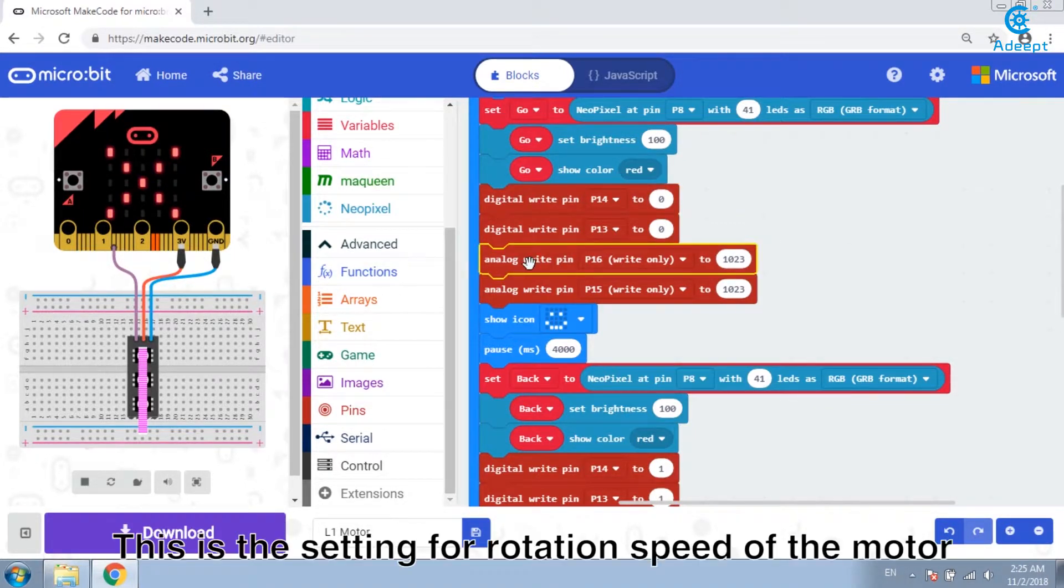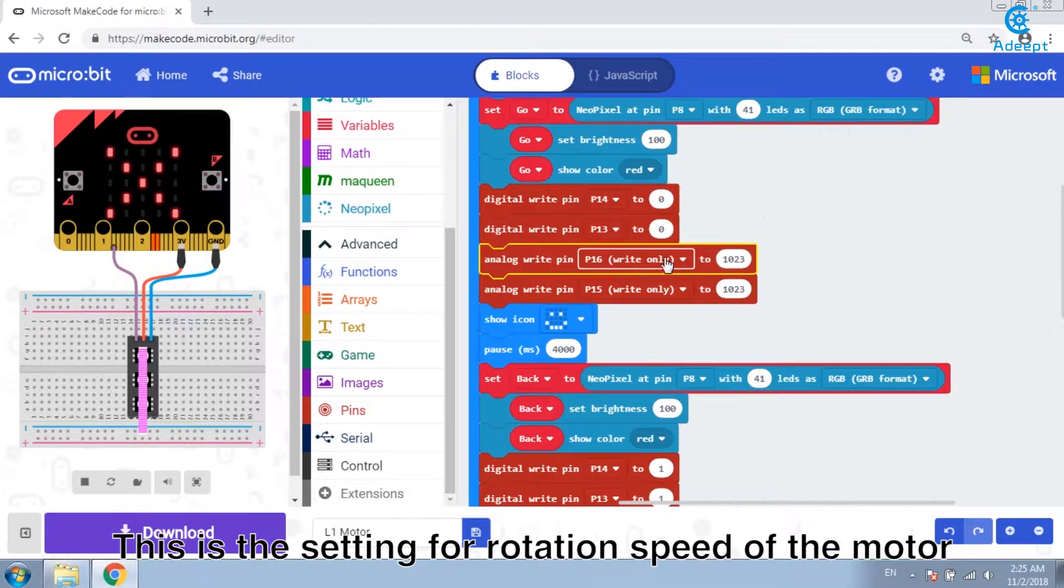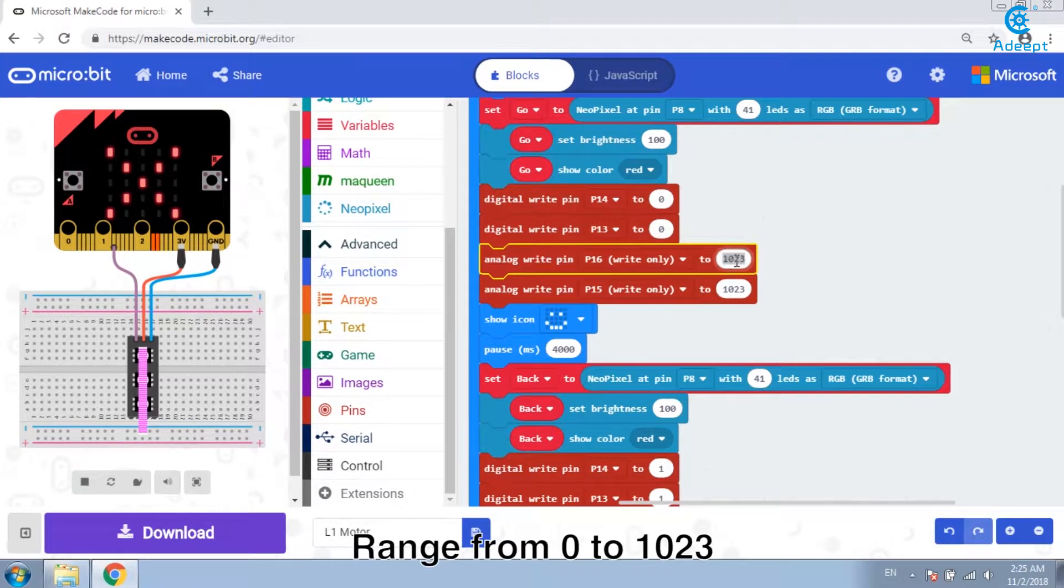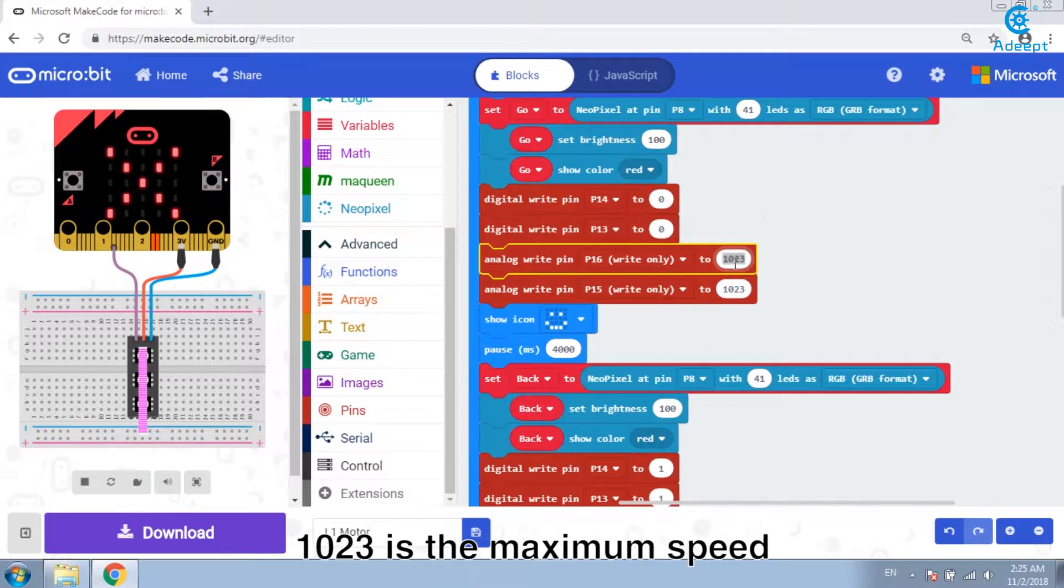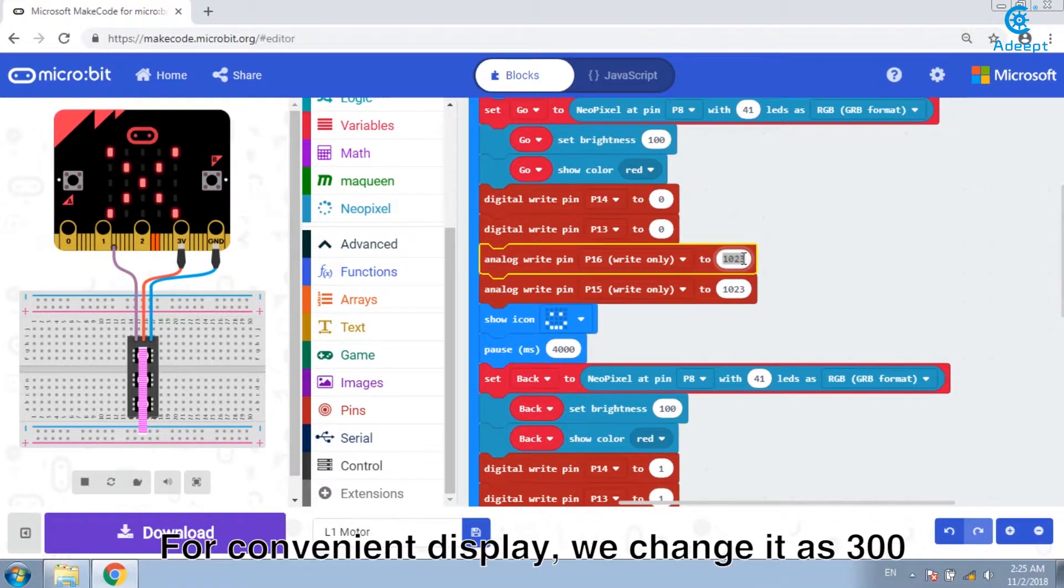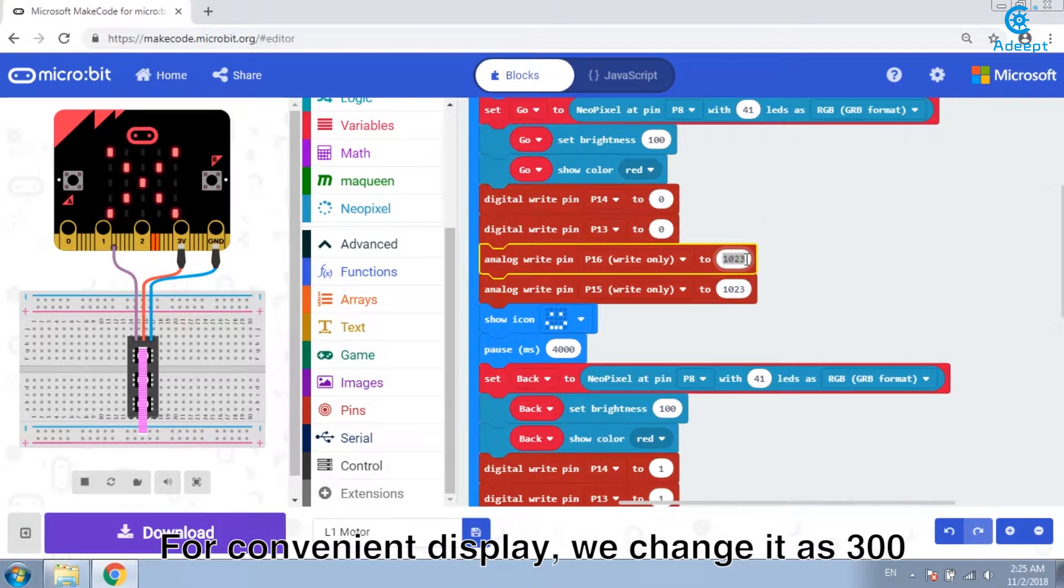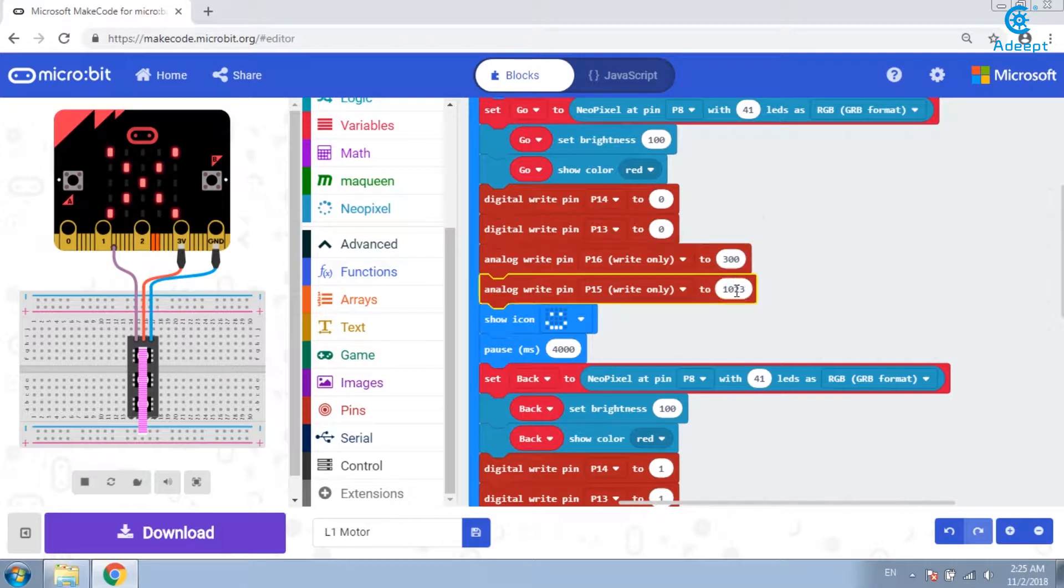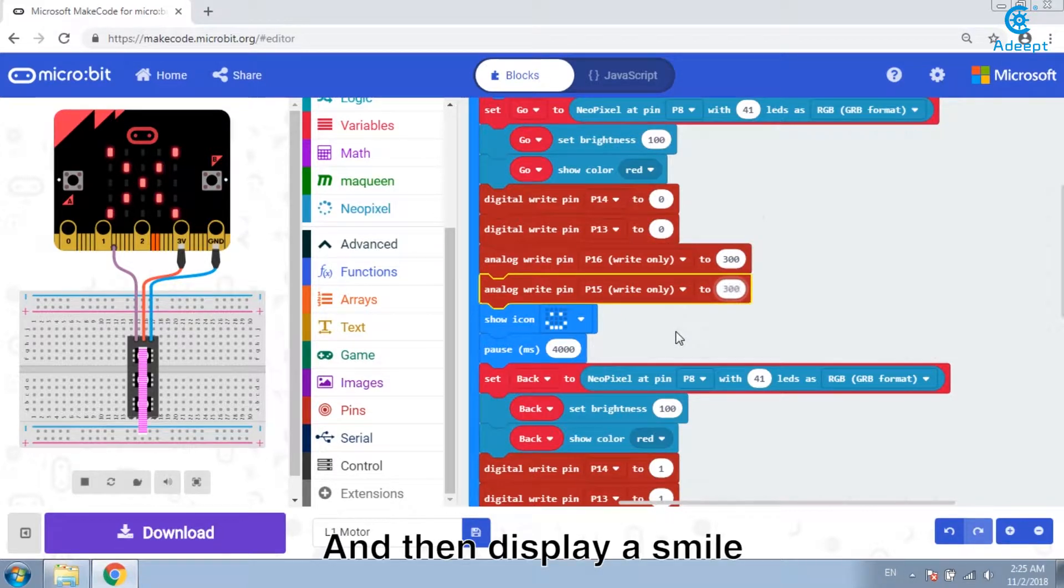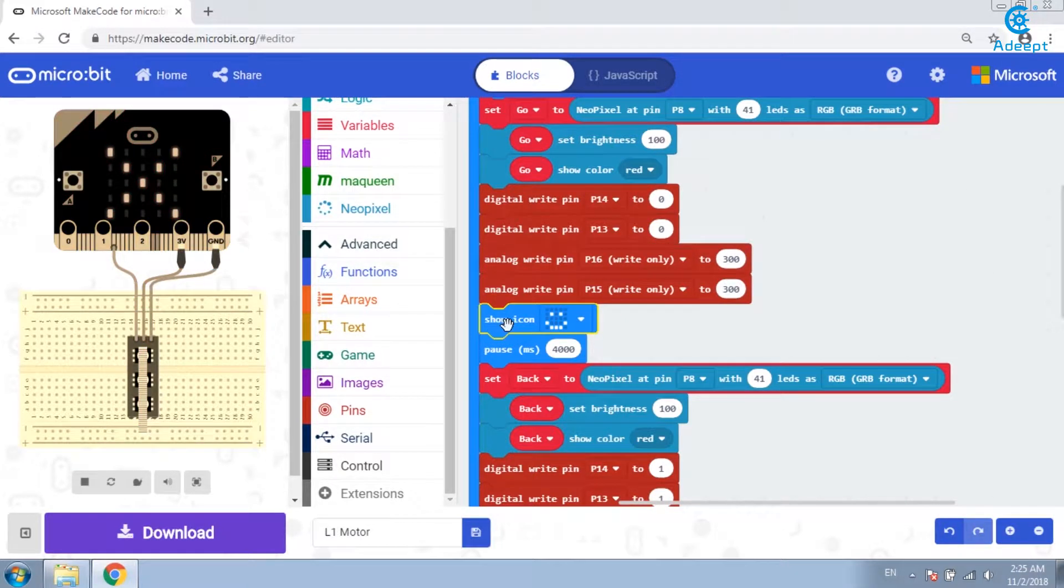This is the setting for rotation speed of the motor. Range from 0 to 1023. 1023 is the maximum speed. For convenient to display it, we change it as 300. And then display a smile.